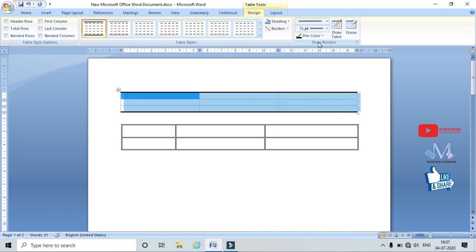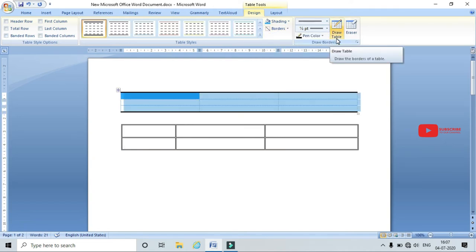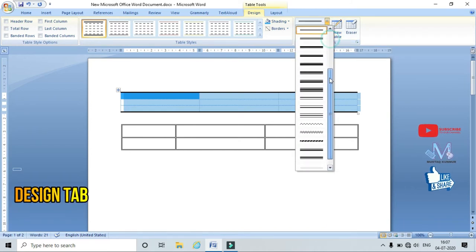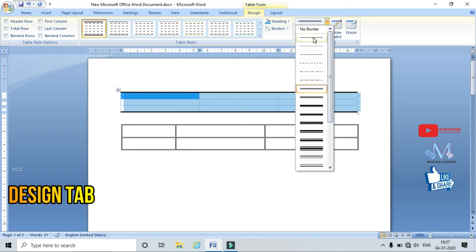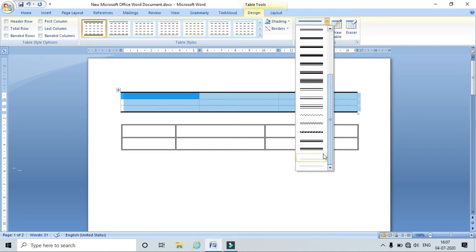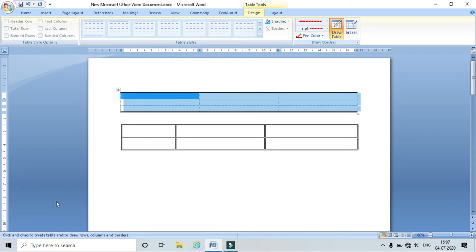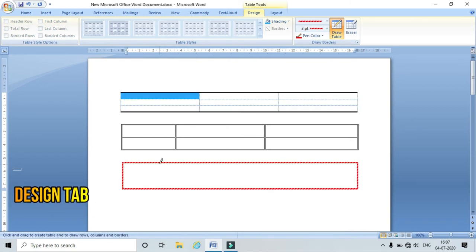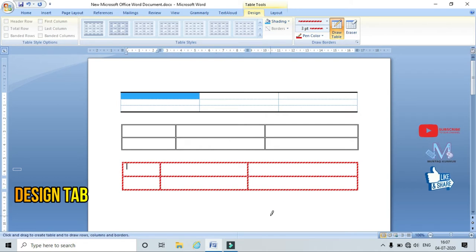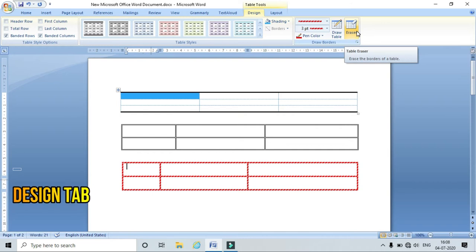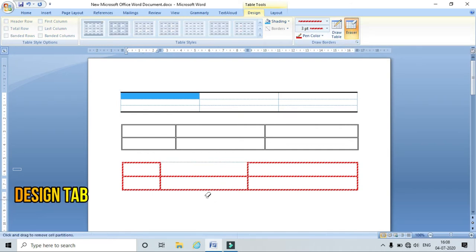In Draw Borders I can draw a table. Before drawing, I must choose the style of the line — I can choose a simple line, double line, or thicker line. I can also choose the pen color and click on Draw Table to draw rows and columns. I can also erase a portion of the table using the Eraser — just click on the Eraser and erase whatever portion you want.